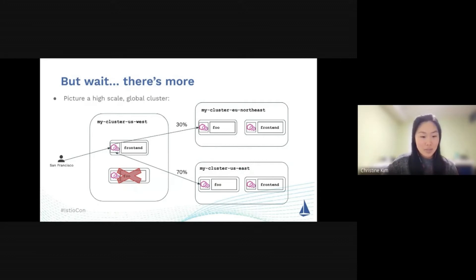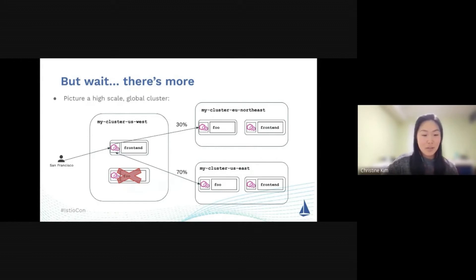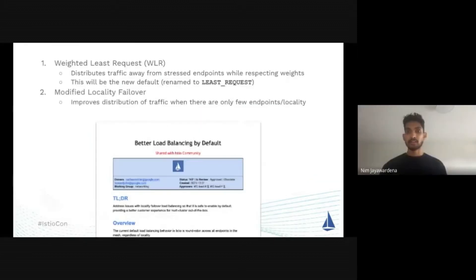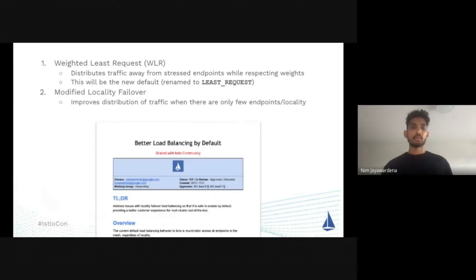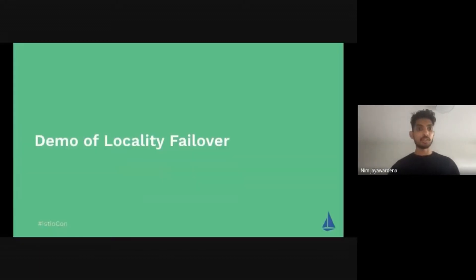Now I'm going to hand it off to Nim, who's going to talk you through more multi-cluster deployments and also run you through a demo. Thanks, Christine. Let's move on to the demo, which Christine has set up for us.